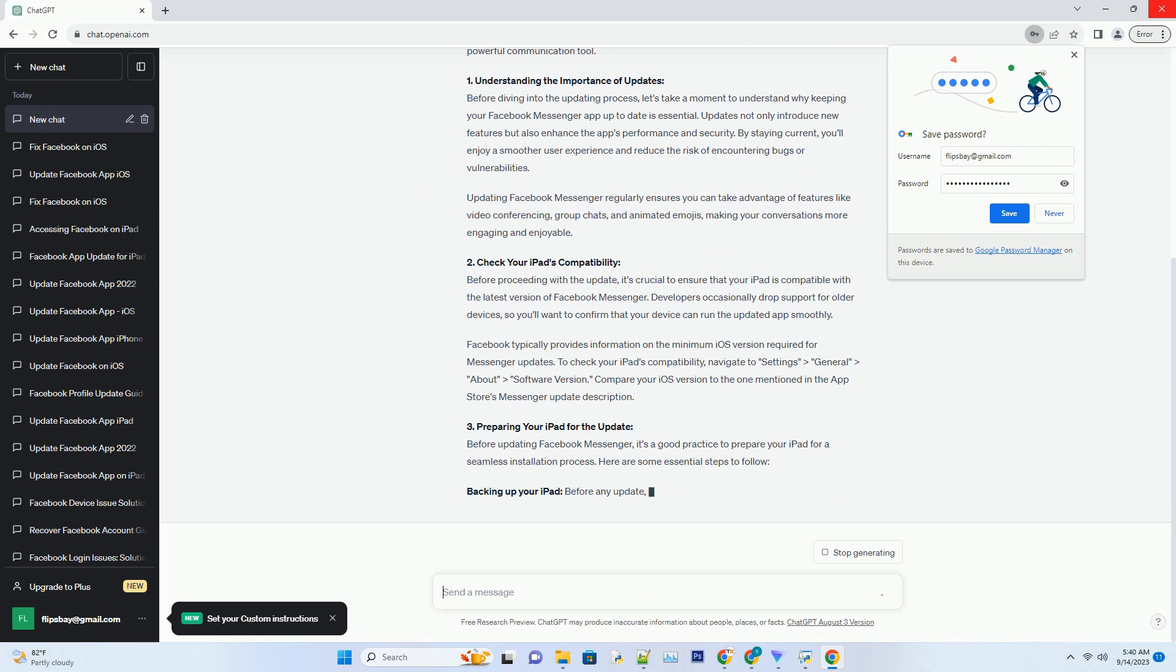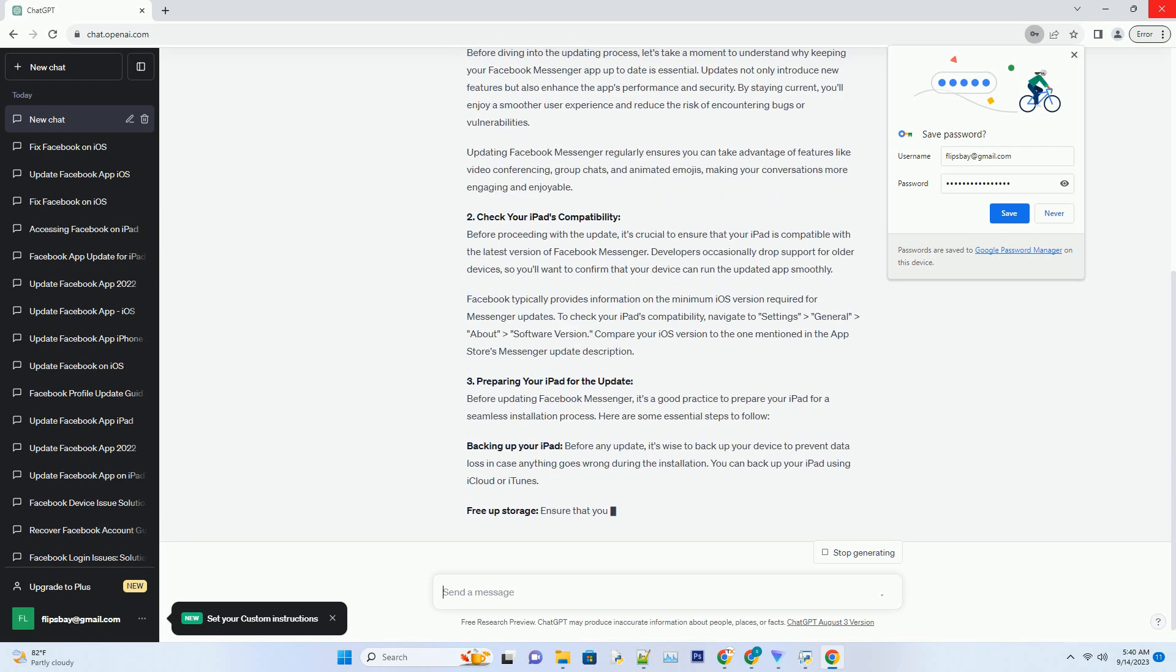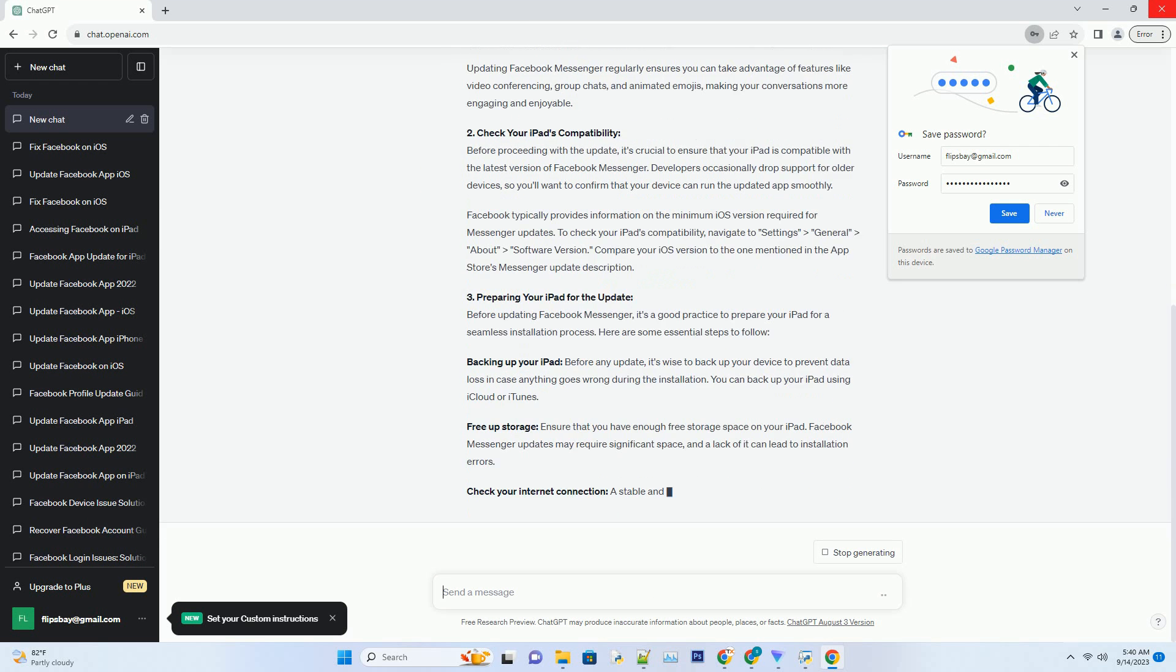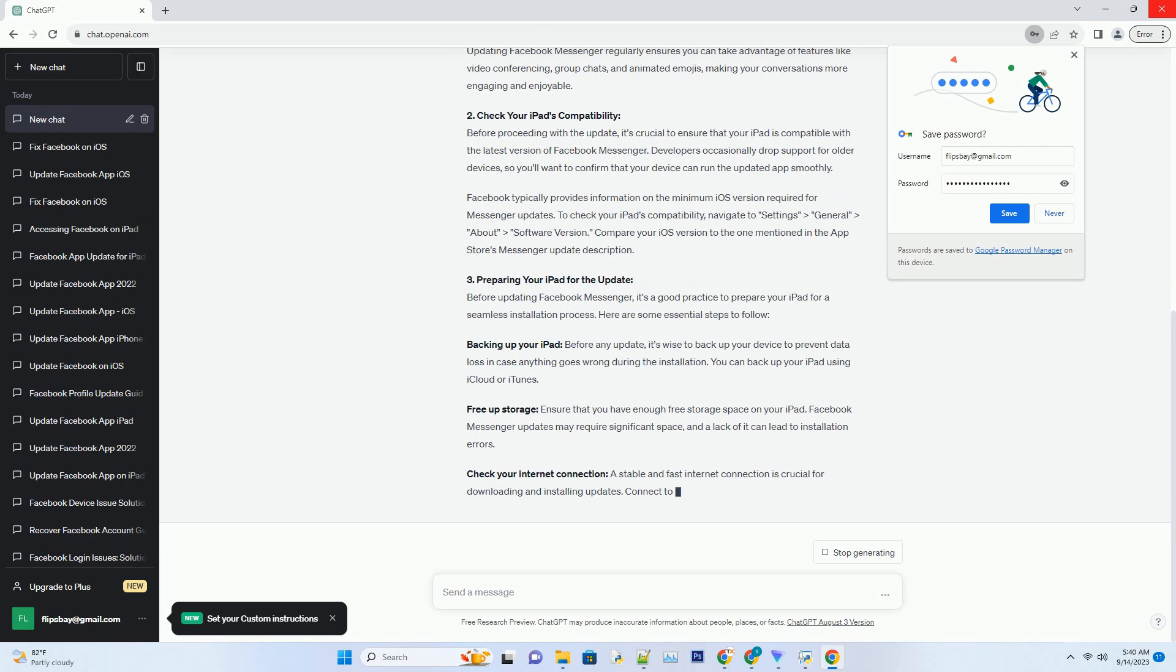Updating Facebook Messenger regularly ensures you can take advantage of features like video conferencing, group chats, and animated emojis, making your conversations more engaging and enjoyable.